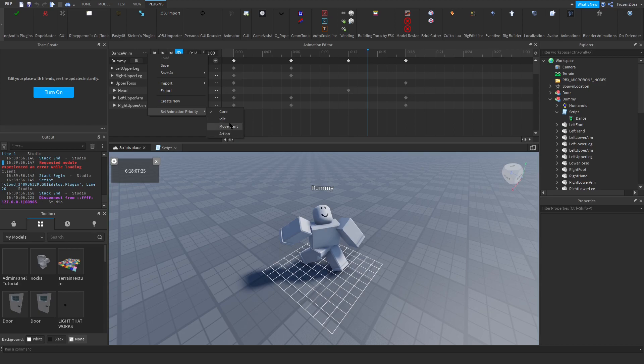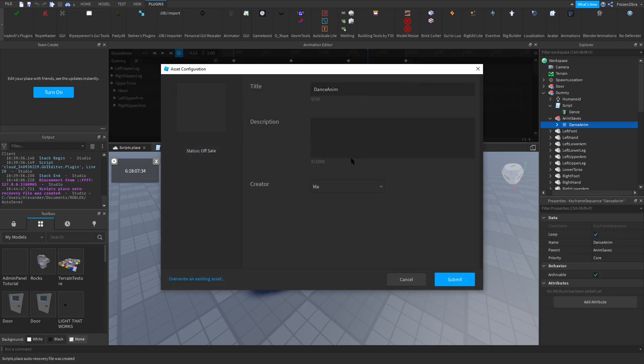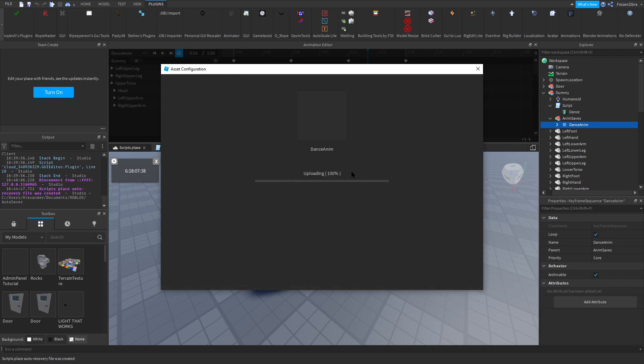But I'm gonna keep it at core. Press on the three dots again, export. I'm gonna name this Dance Anim, submit, and press on the copy here.